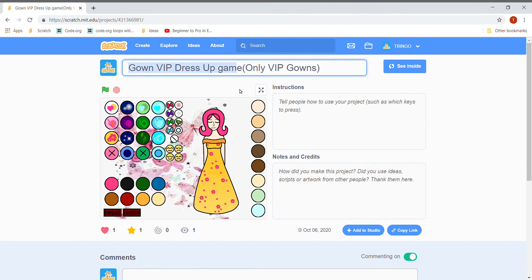So see the project page. Its name is Gown VIP Dresser Game. Only gown, only VIP gowns. So you can also remix this if you want. So bye friends.